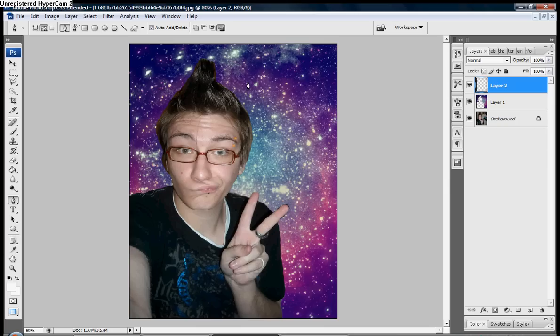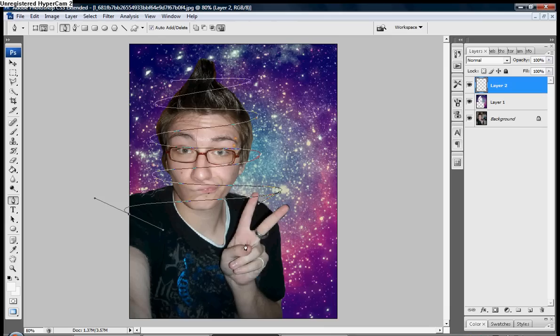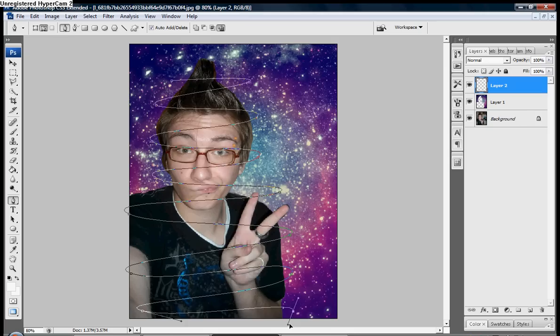And I'm going to add an energy beam. Make sure the color is set to white. And the brush is a full circle like this. Make sure the hardness is set to 100%.